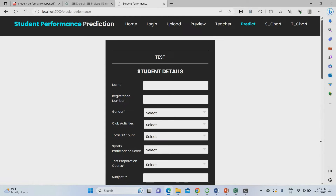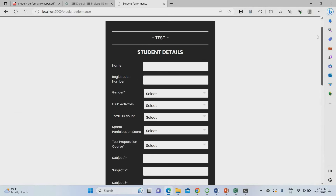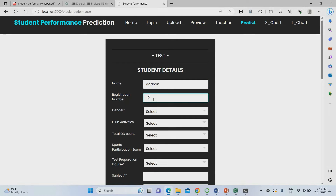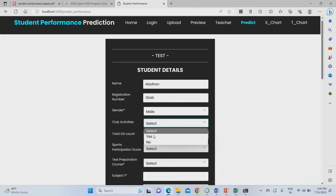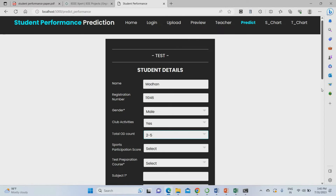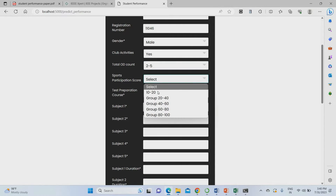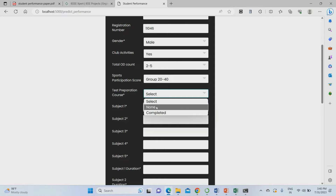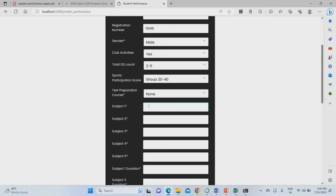This is the testing page where you can check student results. I am entering a registration number of 111046, gender male, club activities yes, total OD count 225, sport participation score 20 to 40 marks, test preparation course never attended. Subject marks: subject 1 — 75, subject 2 — 75, subject 3 — 80, subject 4 — 40, subject 5 — 65. Subject durations: subject 1 — 30 hours, subject 2 — 30 hours, subject 3 — 50 hours, subject 4 — 40 hours, subject 5 — 40 hours.